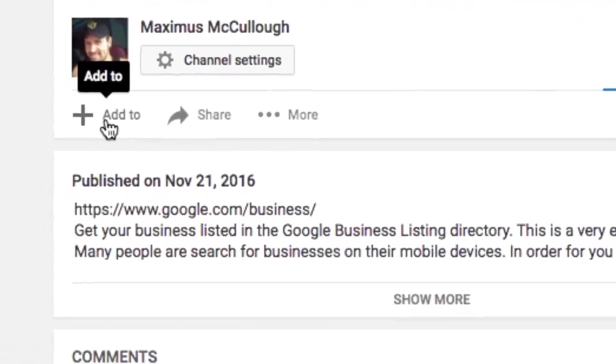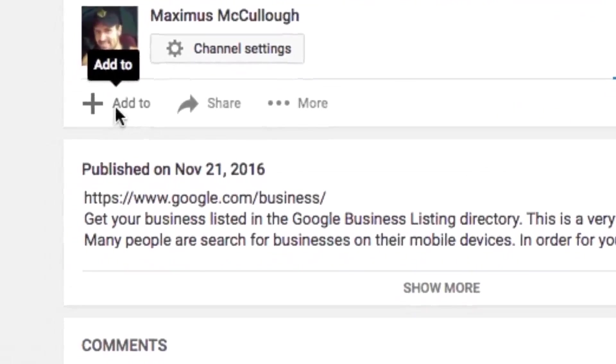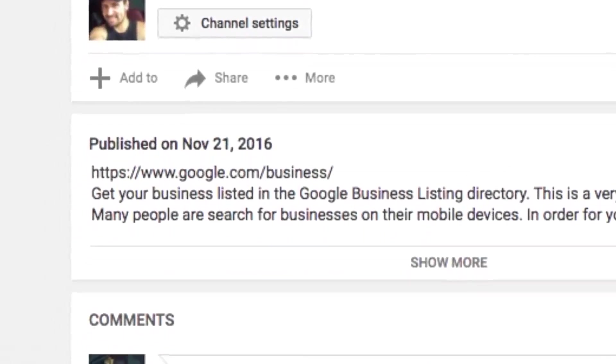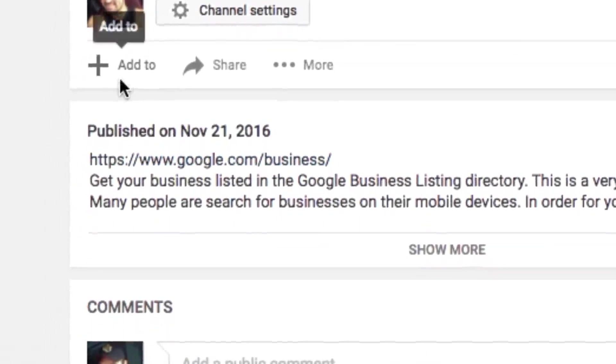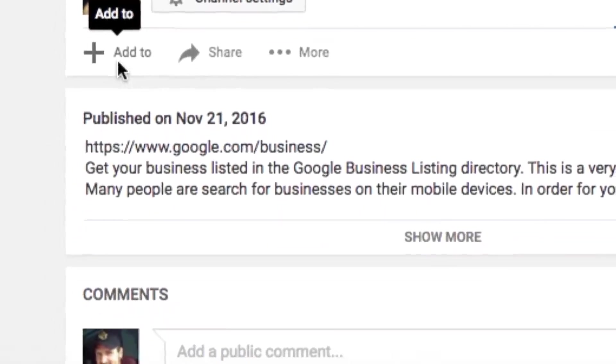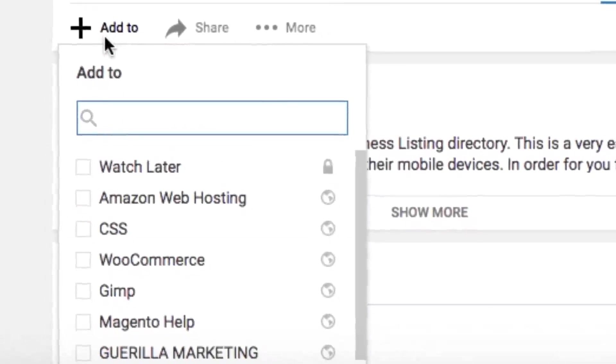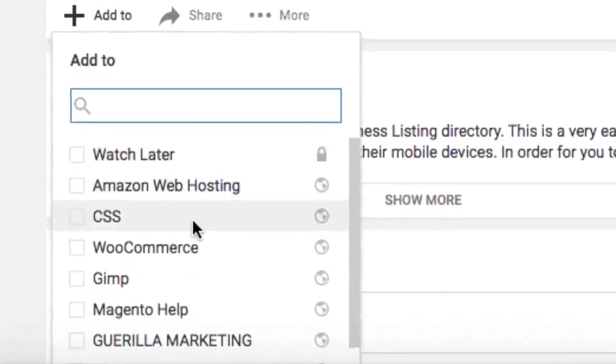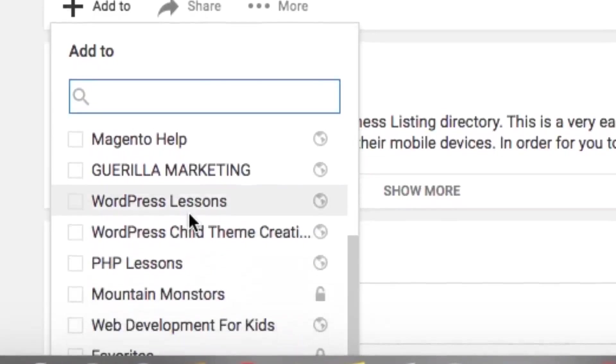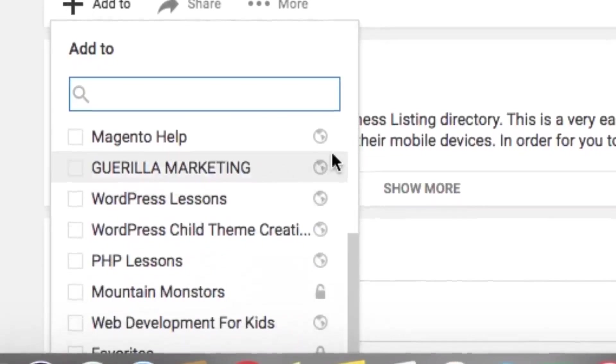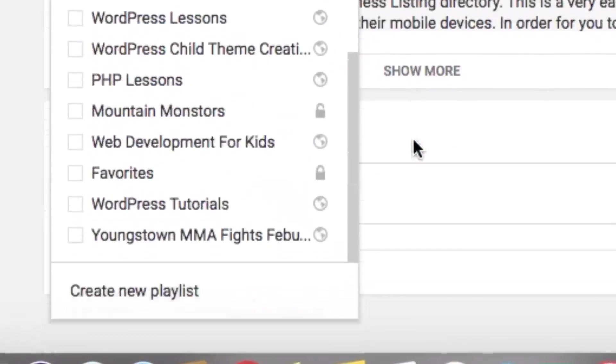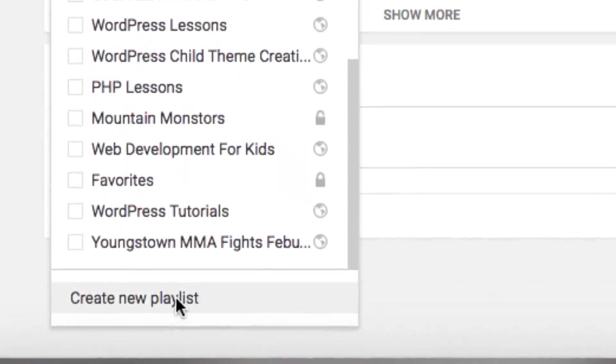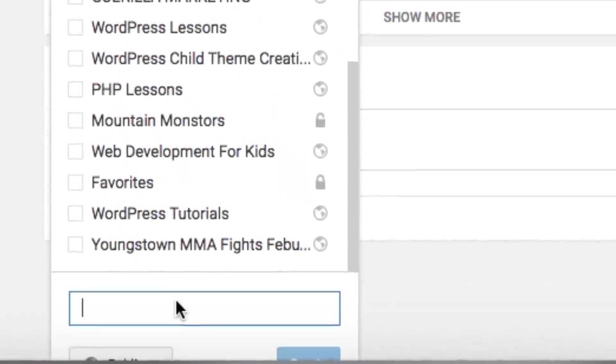Well, you can click down here right below the video on the bottom left. It says add to and you can bring up a list of the playlists that I have made already. But if you scroll down a little bit, you could create a new playlist just like this.